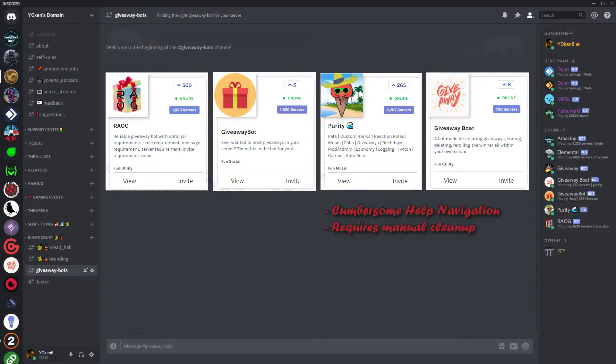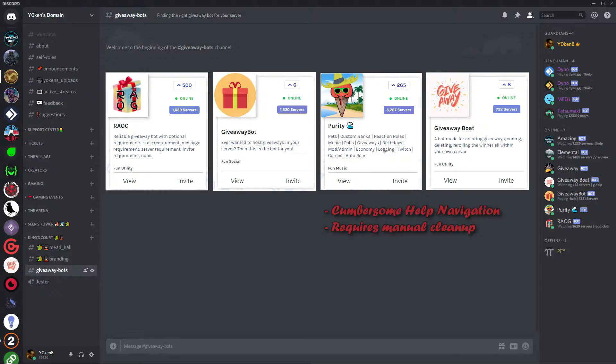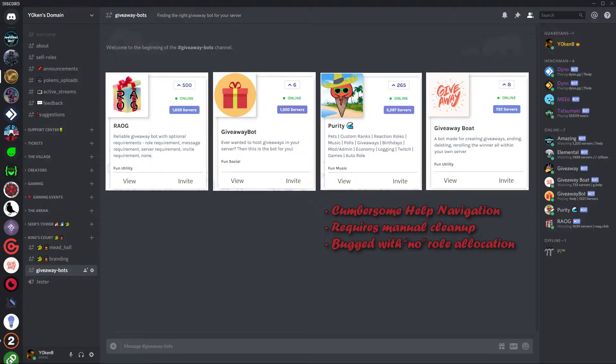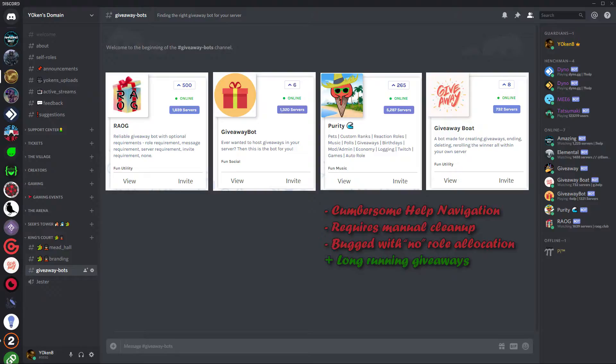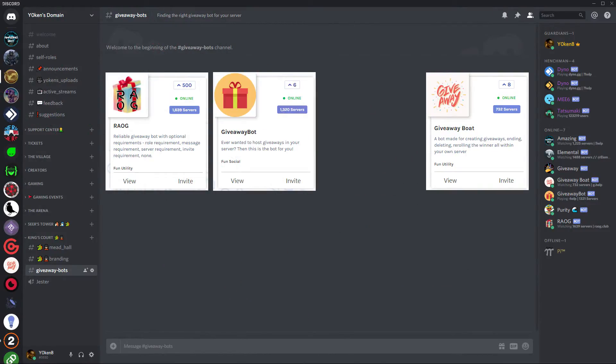It's not a very clean bot to use as well. It doesn't clear any of its previous commands, so you kind of have to do some manual editing or clearing of the channel if you want to keep it nice and clean. And then it's a little bit bugged with the no roles. It asks you whether or not you want to specify roles and to say no, and when you do say no, it highlights all the roles that actually have no in them. So a little bit bugged in that way which I didn't find too nice, but it does have long-running giveaways with the free edition. So that's a really good point because not a lot of them do, and it also has reaction roles and polls and giveaways. So it's a good all-rounder bot if you are looking for an all-rounder bot, but I am looking for a giveaway bot, so I decided to throw this one away instead.